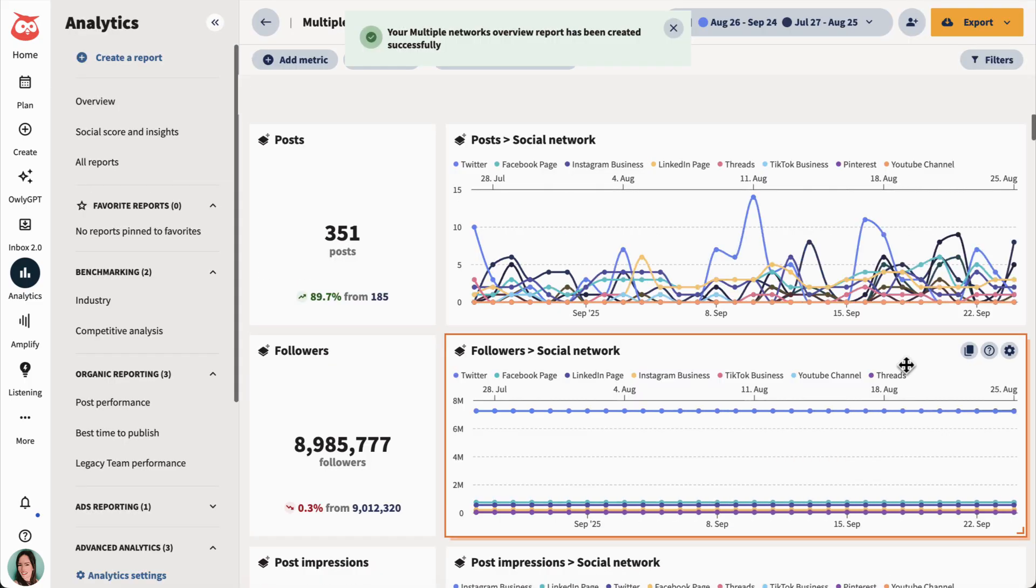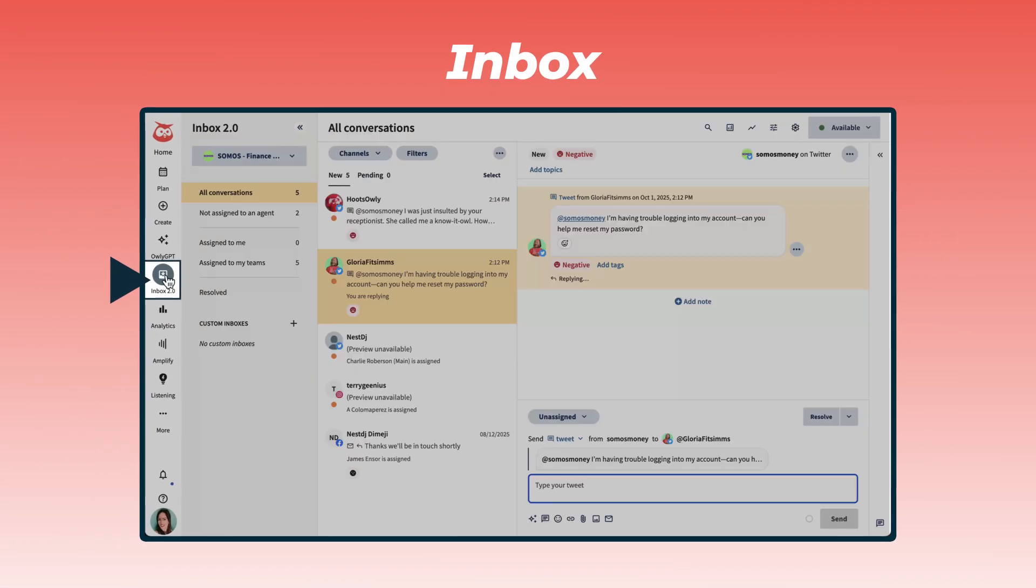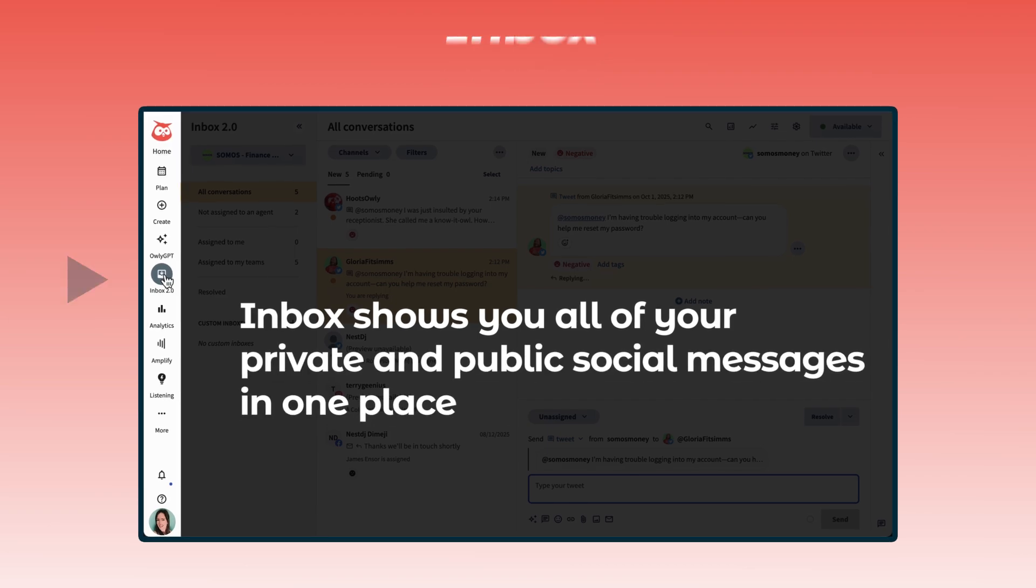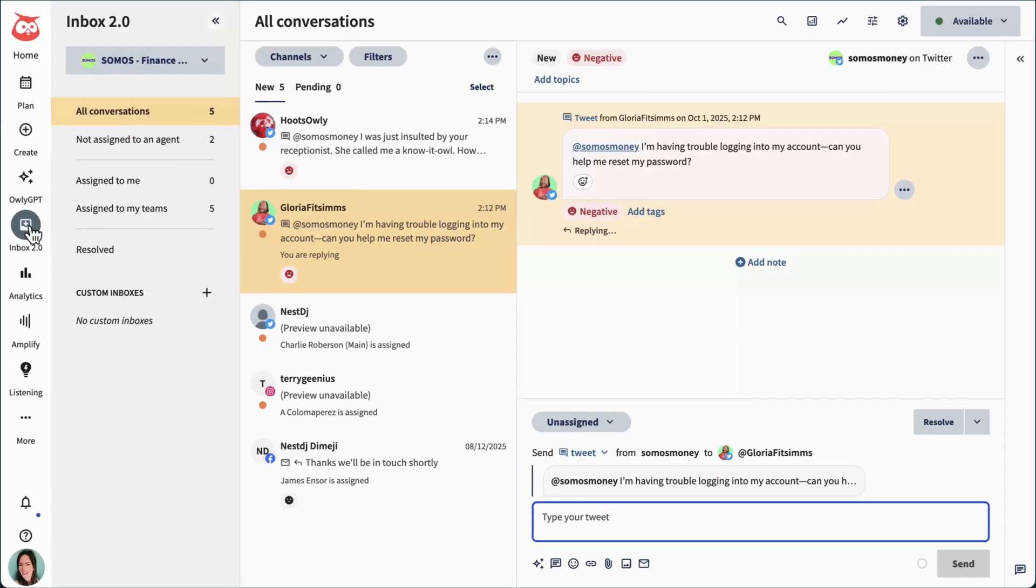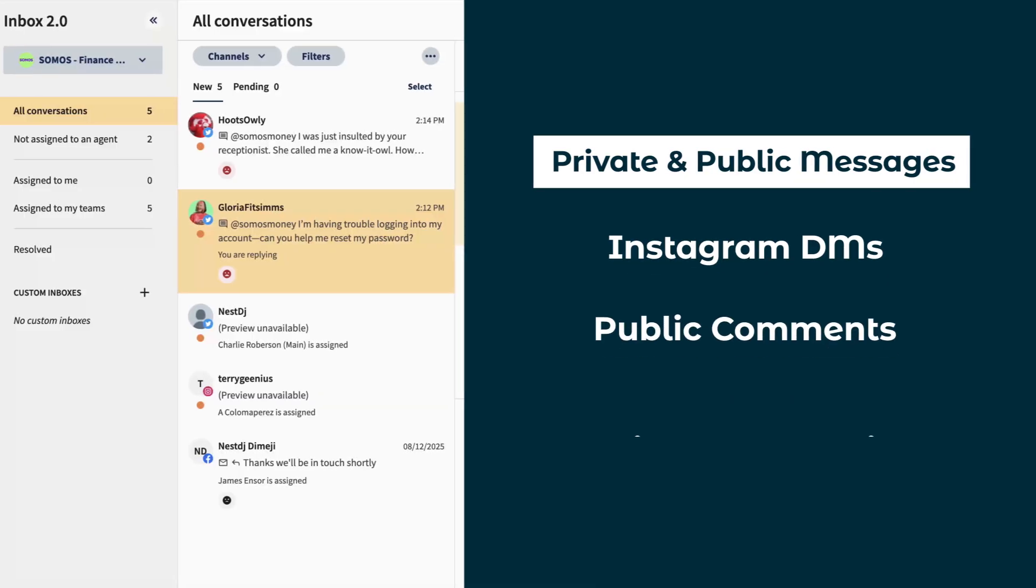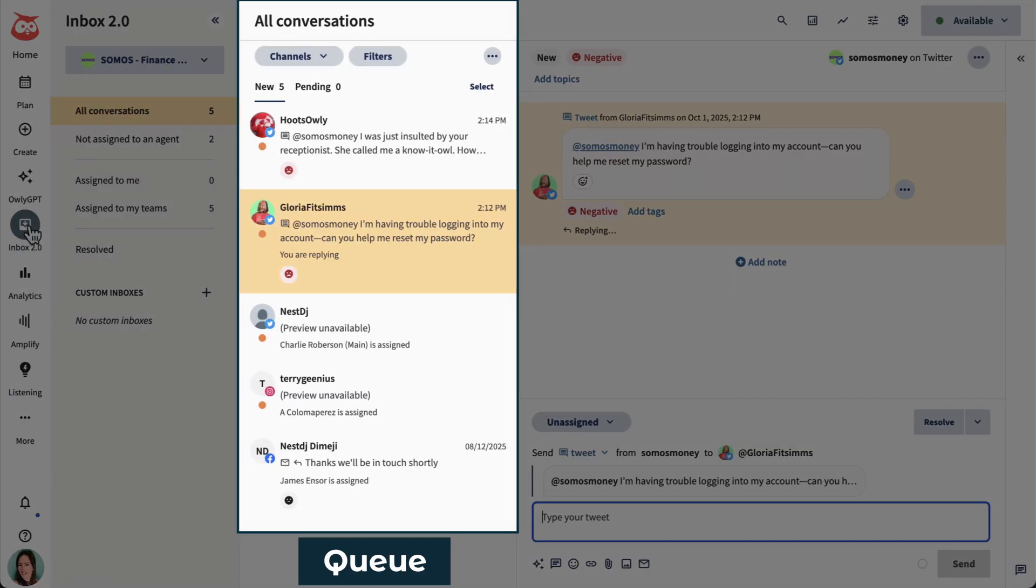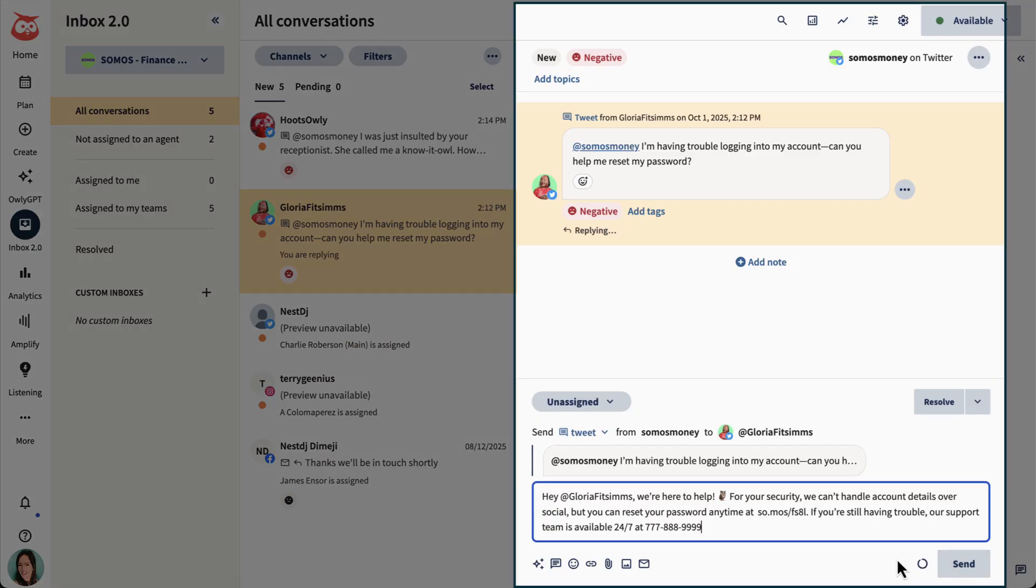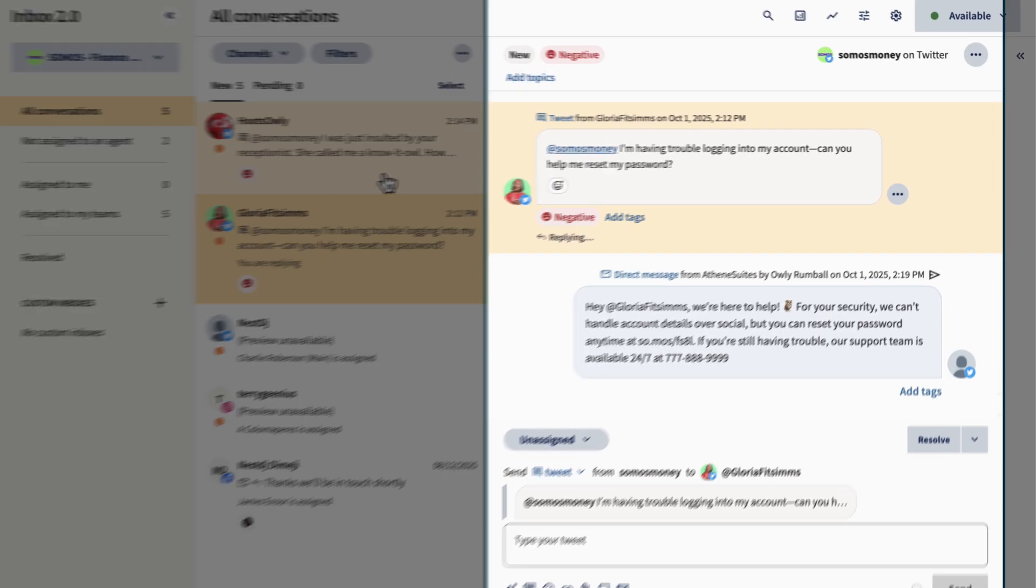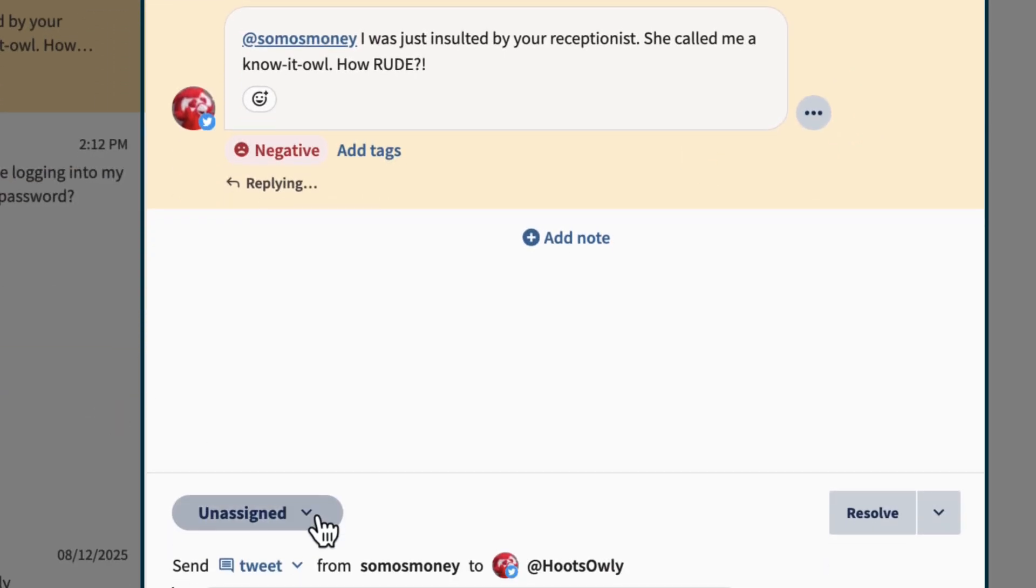So now that my content is planned, I've sent my boss my all-star social performance reports, I'm ready to check my inbox. Inbox shows you all of your private and public social messages in one place. Like all of the messages. We're talking Instagram DMs, public comments, public story mentions, you name it. I see I have some messages in my queue, so I'm just going to quickly reply now. And oh, here's a message that I'm not really sure how to answer, so I'm going to assign it to one of my colleagues to take care of.